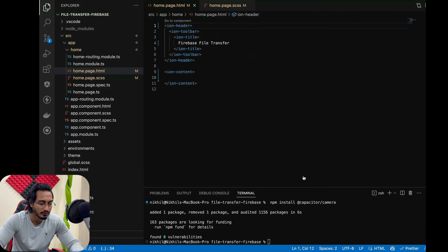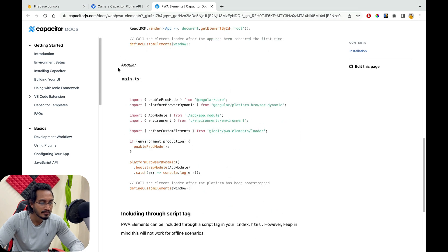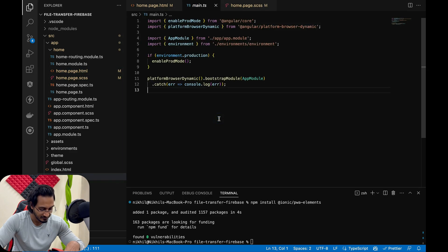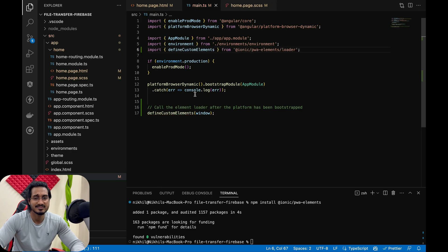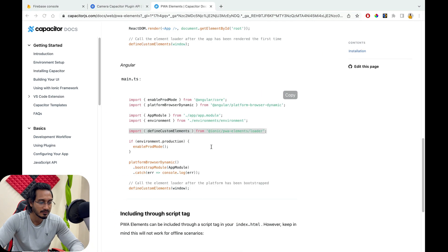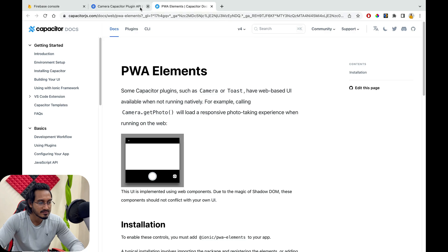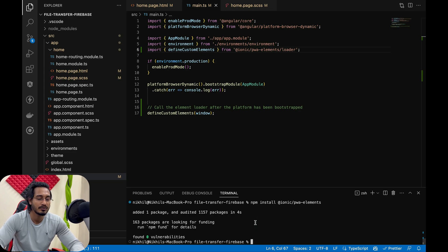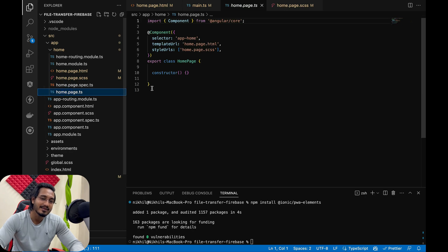So I'm going to PWA Elements, copy that, and paste it into our project. Once that is installed, in the main.ts file I need to copy and paste the relevant code along with the required import. Once that is done, the error is gone, and we're good to use this plugin. We don't need the second native platform command since we're not running Android or iOS.